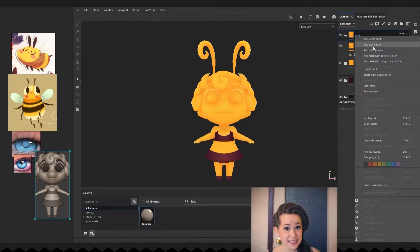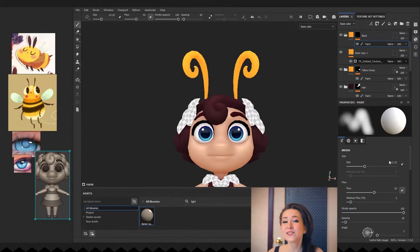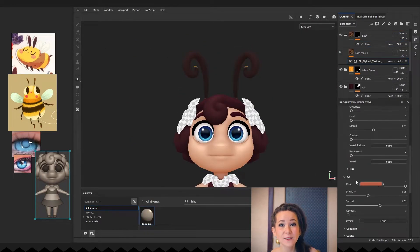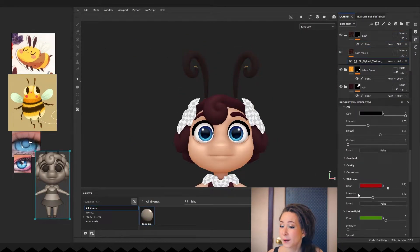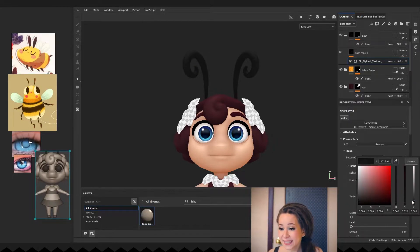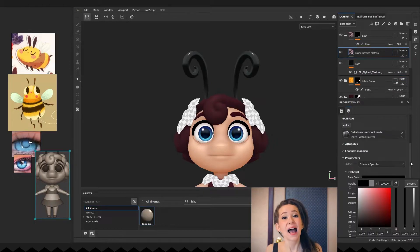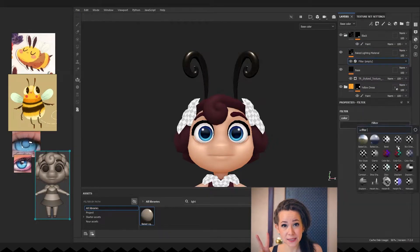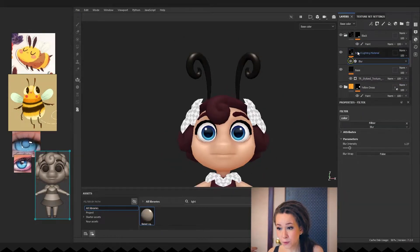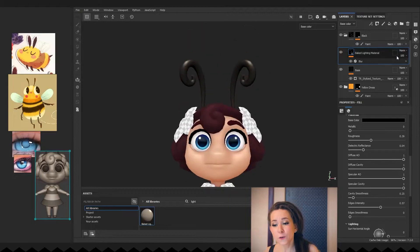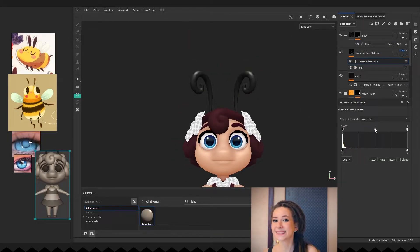The next in line is her antennas. Let's create a folder and duplicate a base layer for them. I'm changing colors to something darker, tweaking settings and adding a baked lighting material too. I added two filters to my lighting material: blur filter to make light a bit softer and levels to adjust controls slightly.